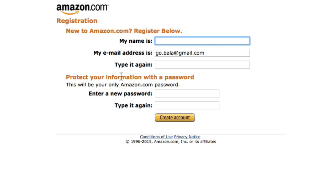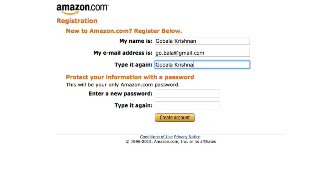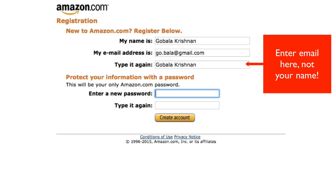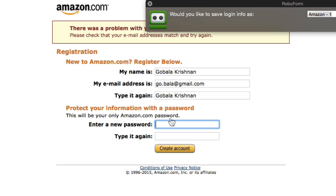The next step is to enter your name, email address, name again, and password, and then click on 'Create Account.'